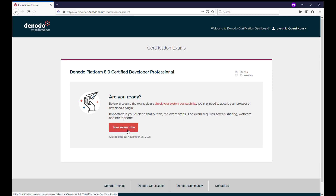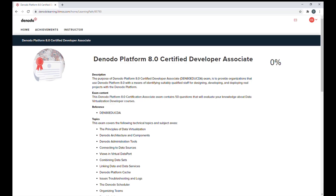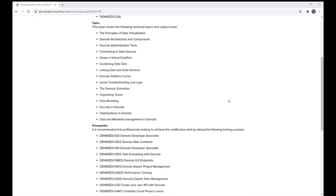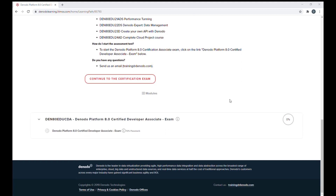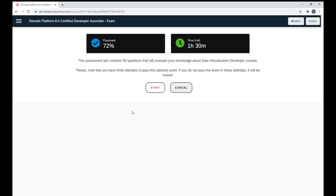Pressing the take exam now button will open the exam platform. If you are going to start a Denota platform associate certification exam, after clicking take exam now in the certification site, you will be redirected to the certification platform for associate exams. On this page, you will find more useful information that you can read before starting the exam. You will find the link to access the associate certification exam at the bottom of this page. Before starting the exam, you will find the summary of the exam, which will start when you click on the button start.